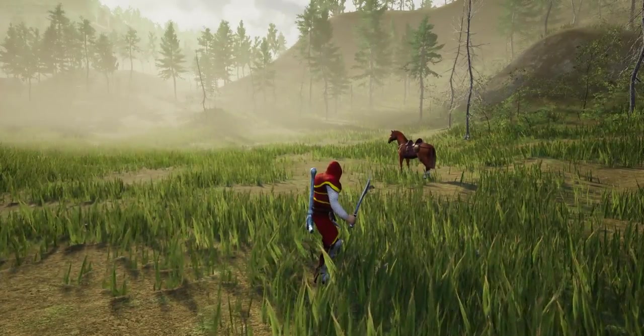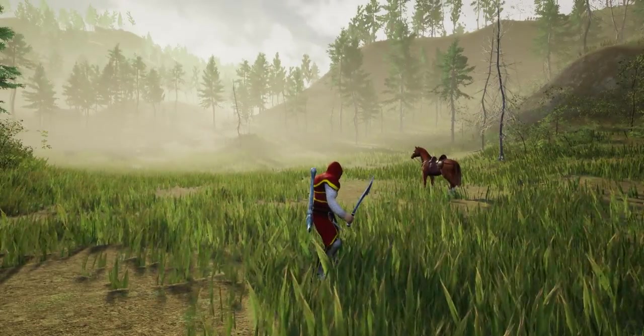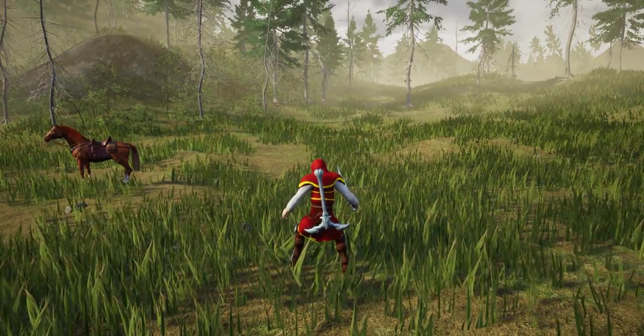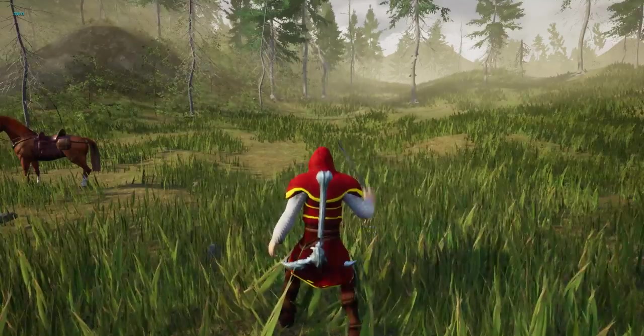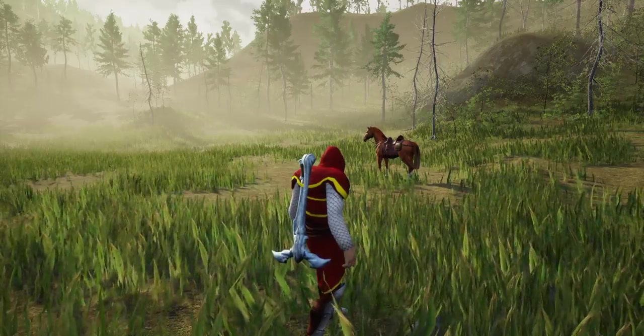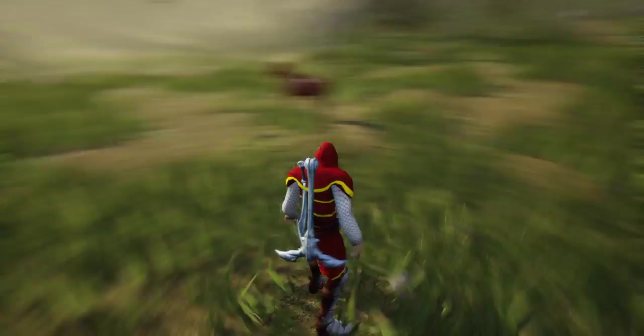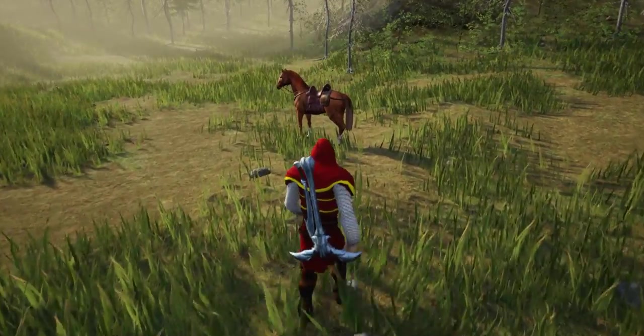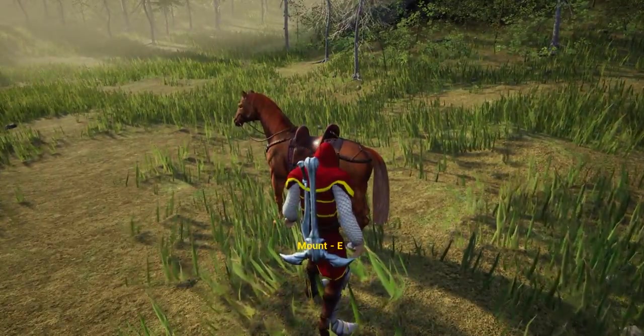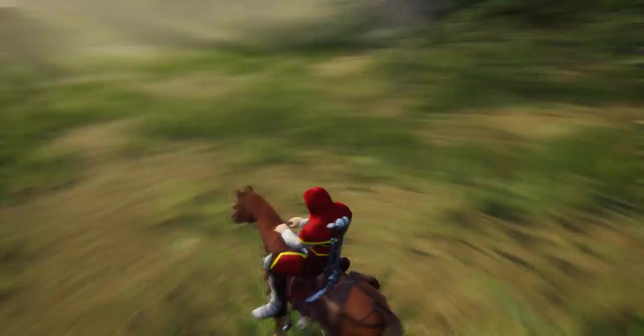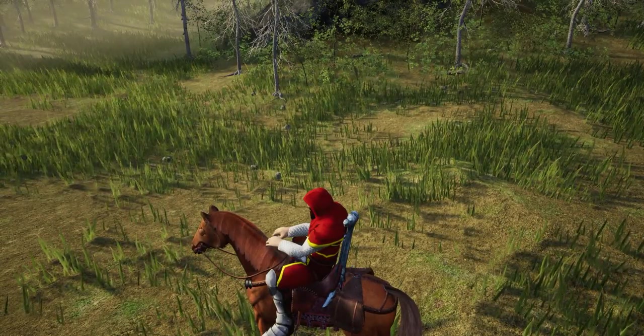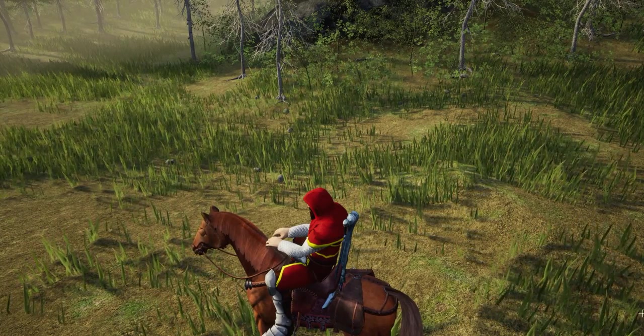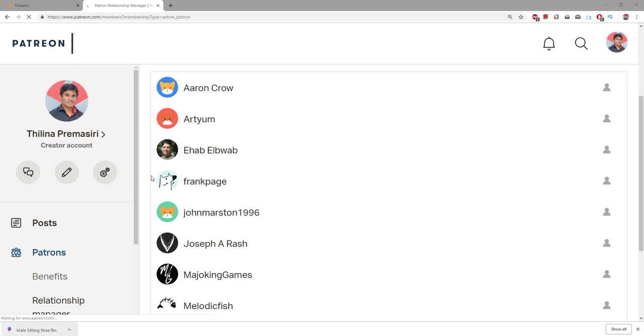Hello everyone, welcome back to my Unreal Engine tutorial series on how to create an open world game. Today I'm going to make this character mount onto that horse. When I press E, this character will go to the horse.